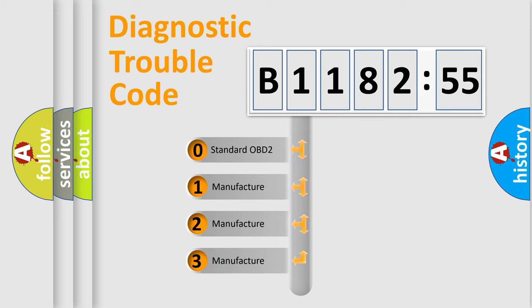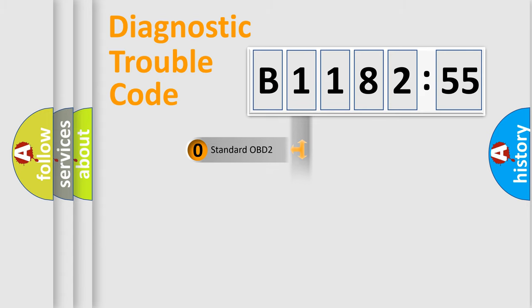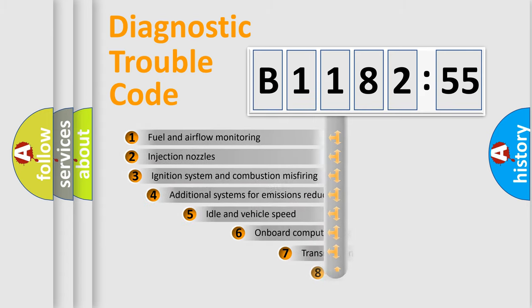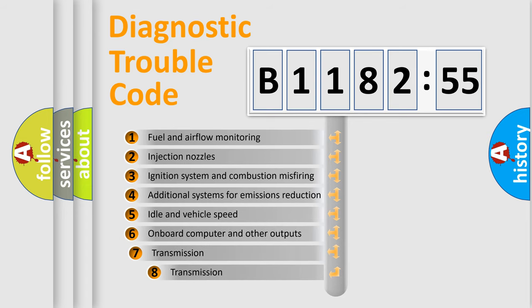If the second character is expressed as zero, it is a standardized error. In the case of numbers 1, 2, 3, it is a more specific expression of the car-specific error.